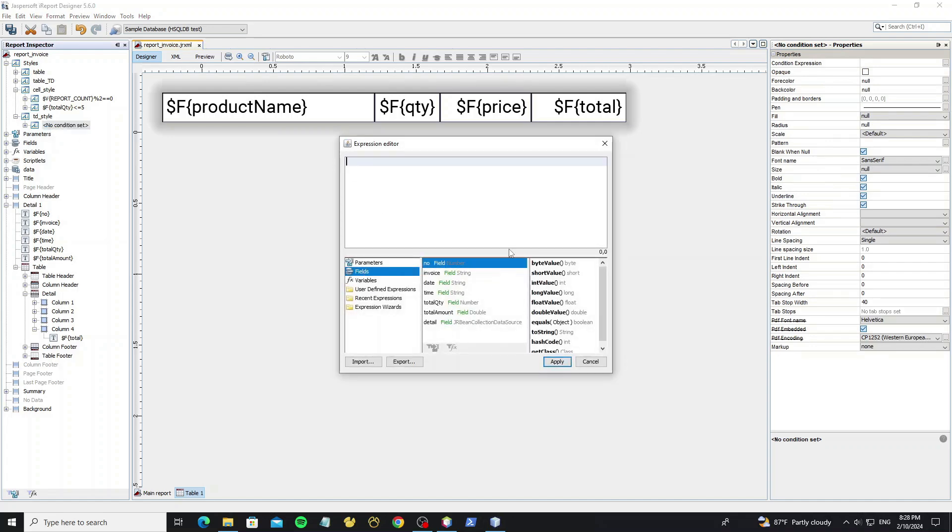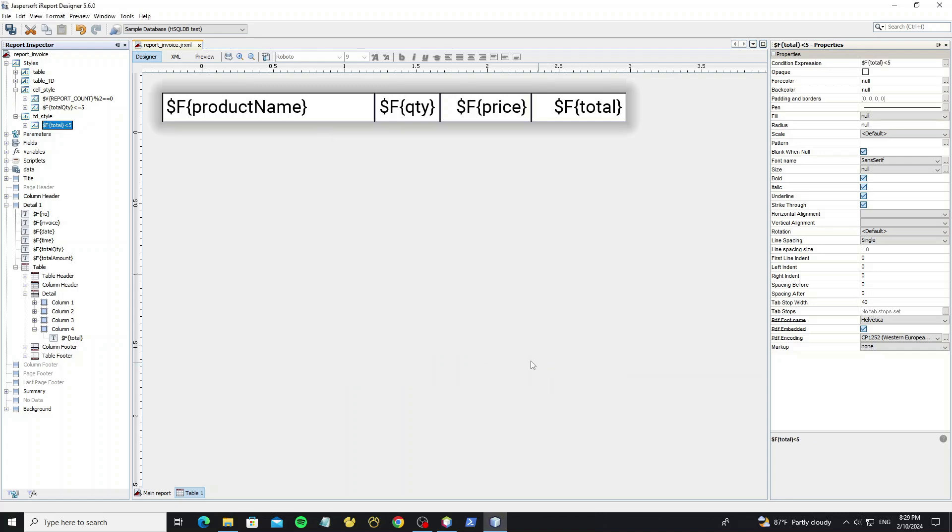But we do not have the field total here, so we can write directly. Then change the foreground color.